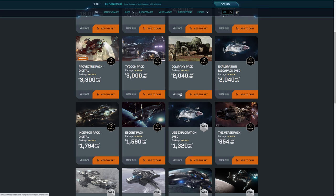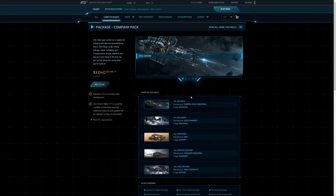Okay, moving on next to the Company pack. This features the Orion, the Reclaimer, Starfarer, the Starliner, and the Crucible. This is very much like a support pack for a large-scale organization or maybe like a hundred-man organization. You've got the org Orion, you can go and salvage stuff if you need to, and you can refuel all your other friends and you can take them all places and you can repair them. So it's a good support game package.